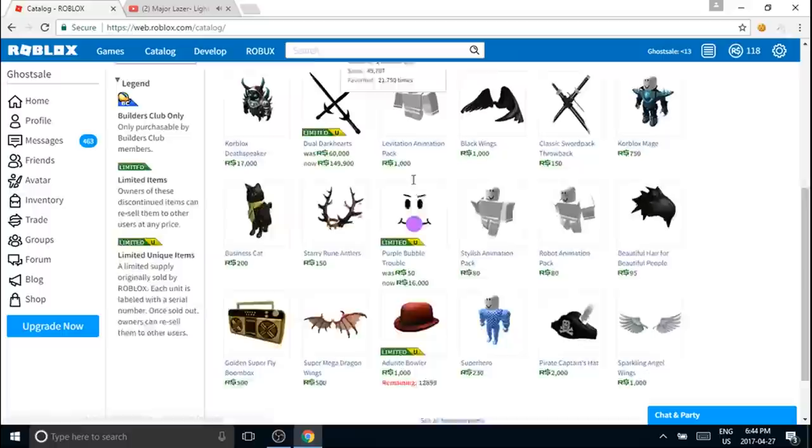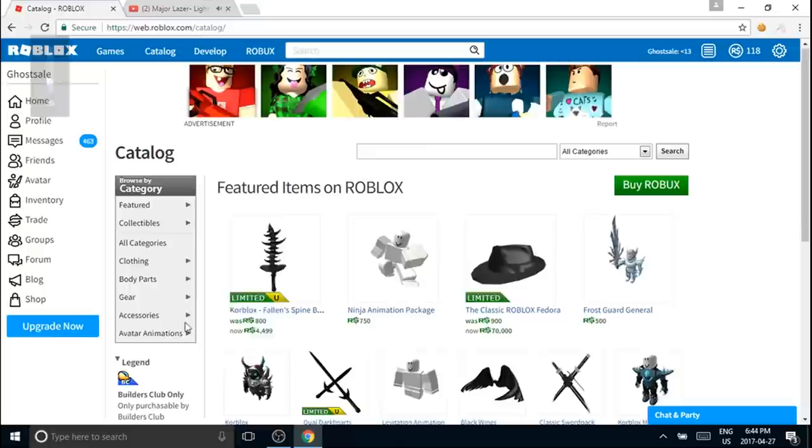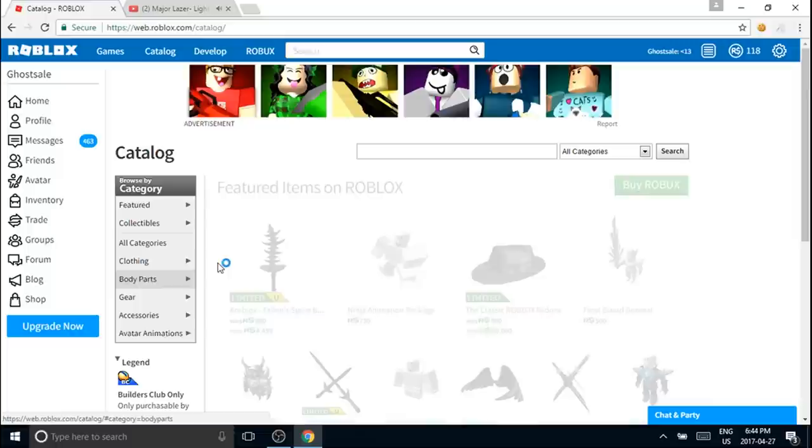Yo guys, it's me Ghost and we are back. I just need to turn down the volume, it is so loud on my computer. Okay, so what I'm going to show you guys today is how to get any face you want in Roblox for free, totally.